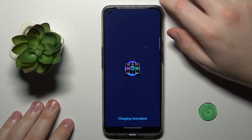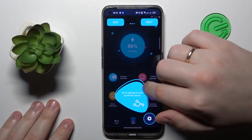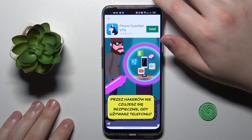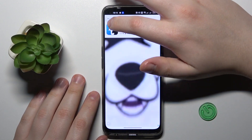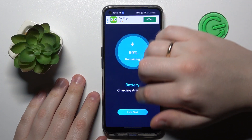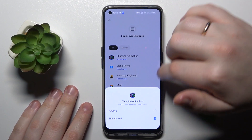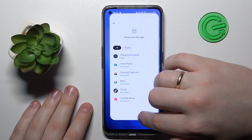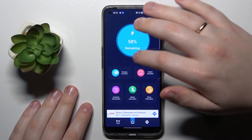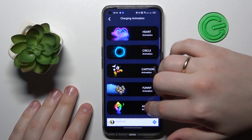Then we'll go ahead and launch it. Tap that Start button — we will also need to grant all the necessary permissions that this application is asking for. Then we will go to the charging animation section and pick the animation that we like.